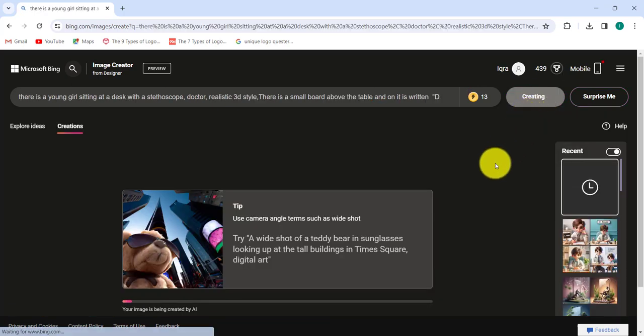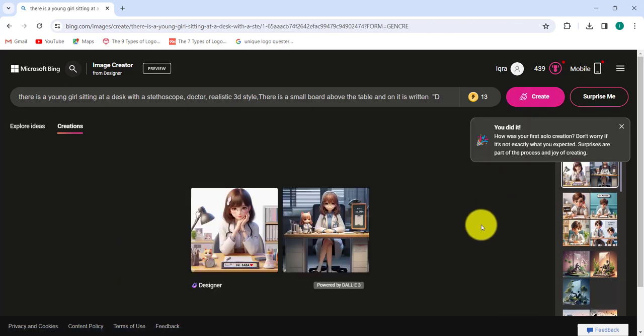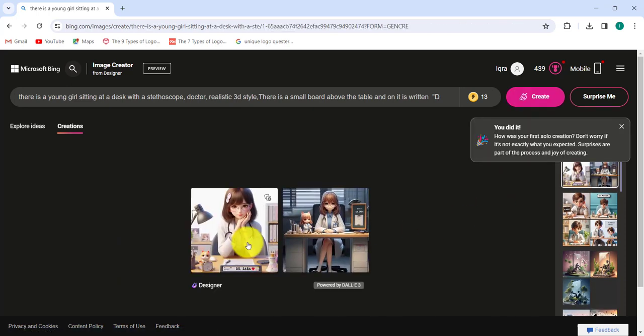After a few seconds, here is the result. Click on image 2.